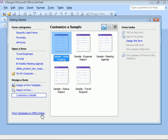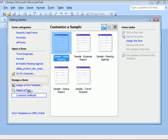But like a lot of companies, we have some forms created in Microsoft Word and Excel that might also work. So under Design a Form, let's choose Import a Form.